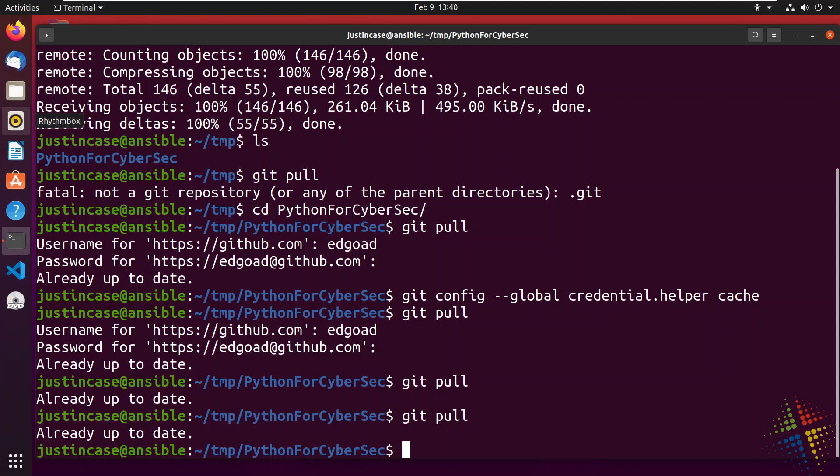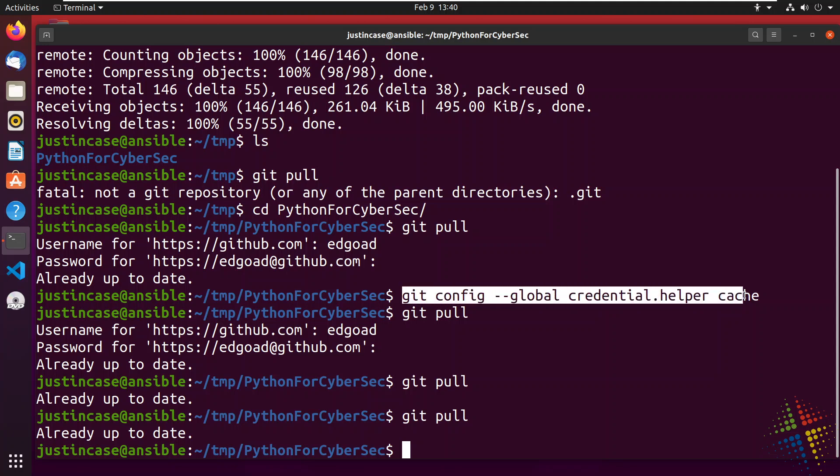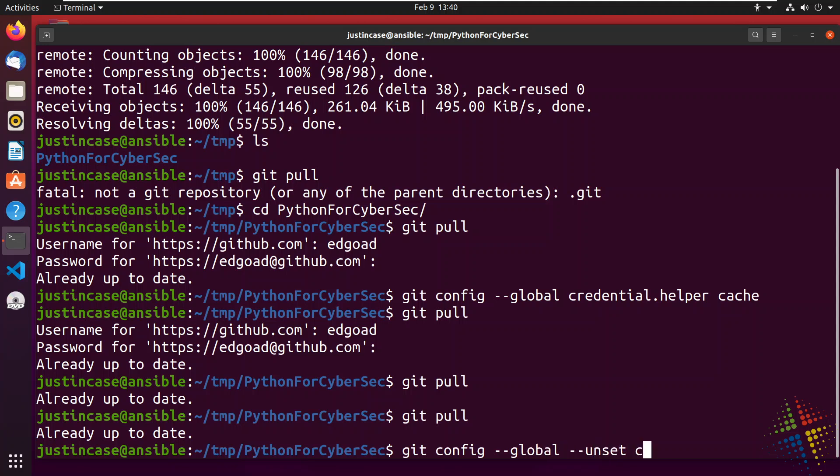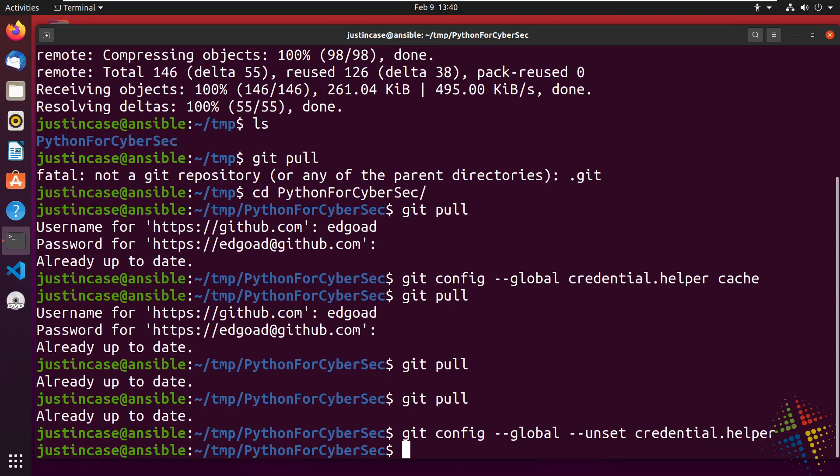Now, depending on how git is working on your machine, you may have to undo this git config command up here where you're caching your credentials. For that, it is just simply git config --global --unset credential.helper. And that deletes the username and password.